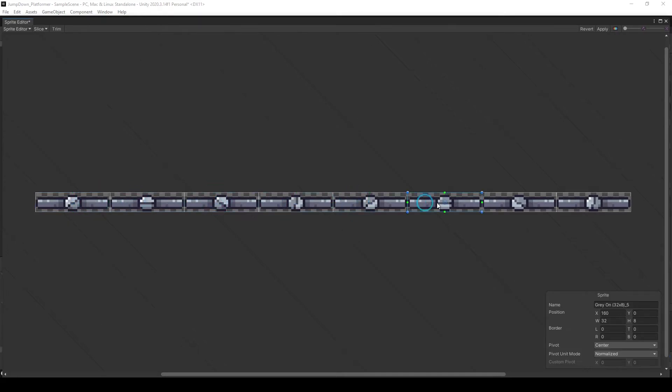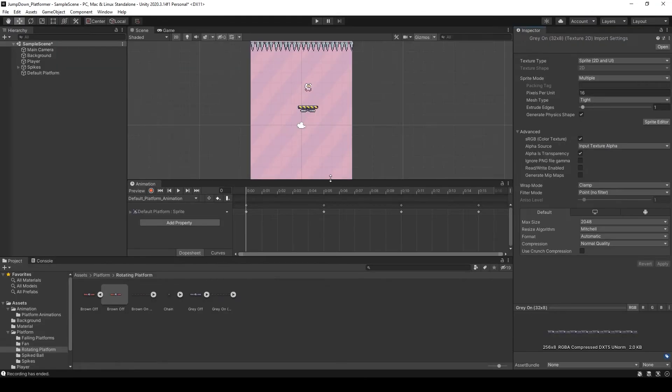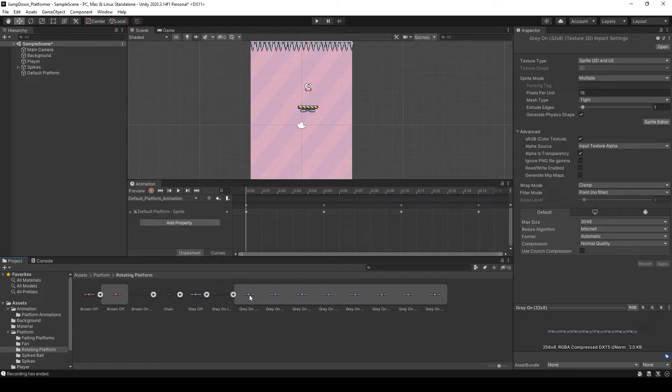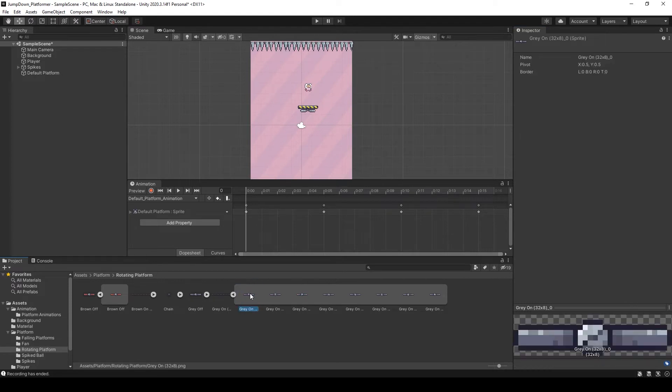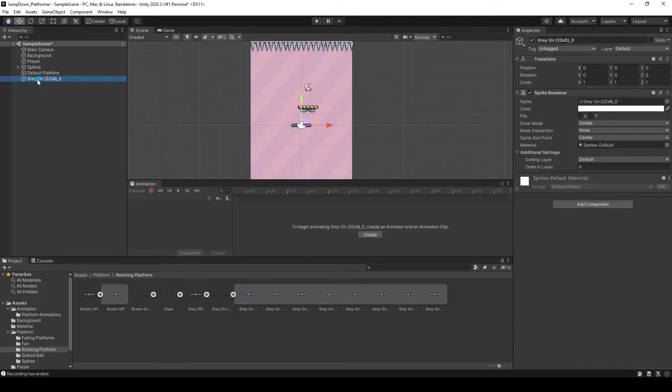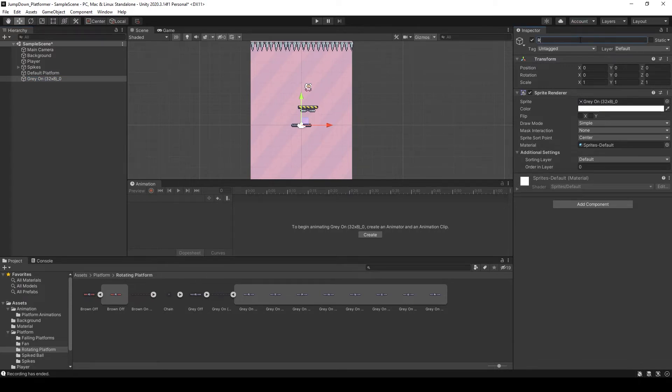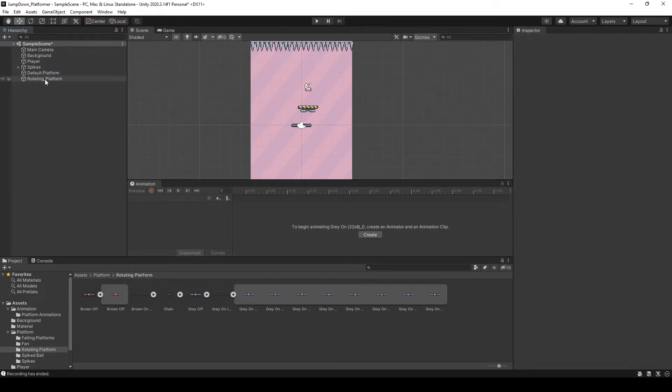Now our sprite needs to multiply, press apply, close, and now select the platform and drag into hierarchy panel and name it Rotating Platform. Perfect.